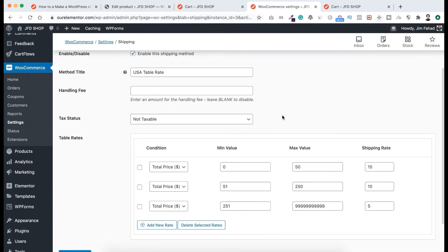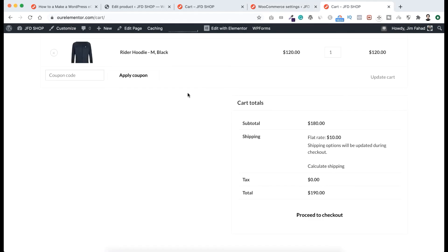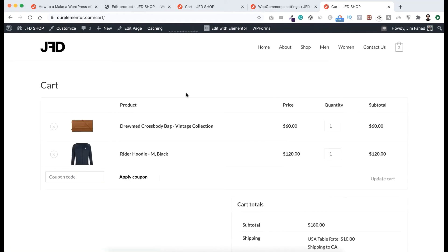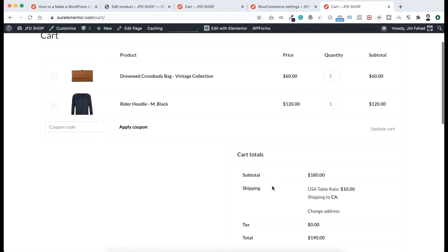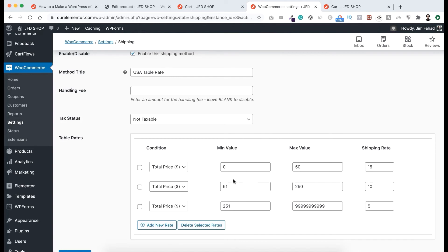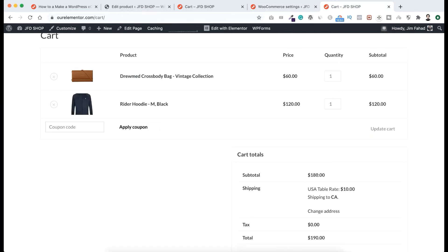Now let's go to our cart page and refresh. You can see the shipping price is $10 USA Table Rate. Why $10? Because the subtotal price is $180. Looking at our conditions, if someone orders between $51 and $250 the shipping rate is $10, and $180 falls in that range — that's why the shipping rate is $10.